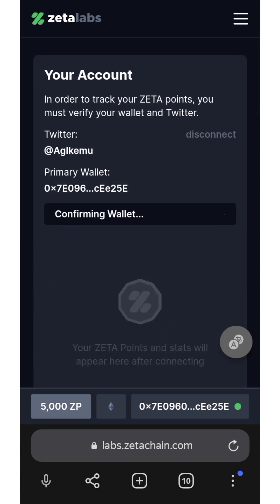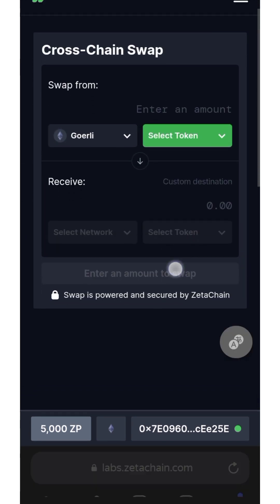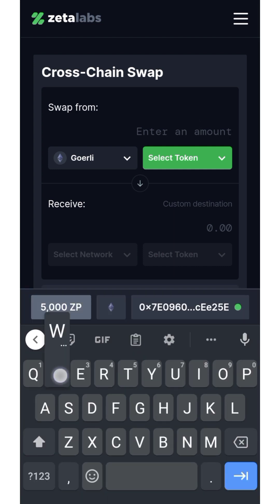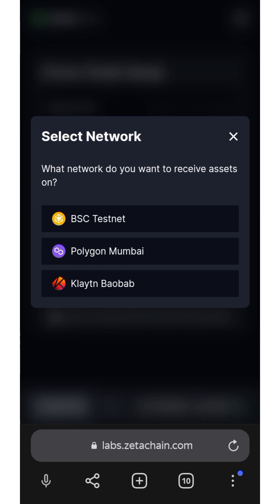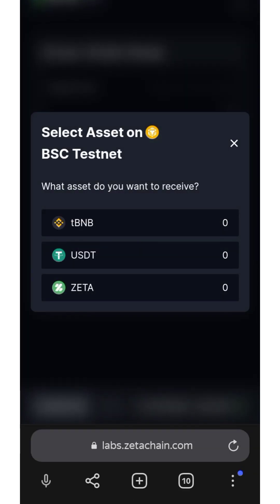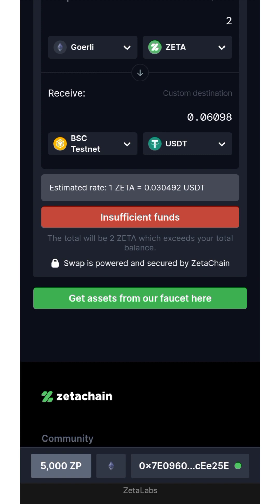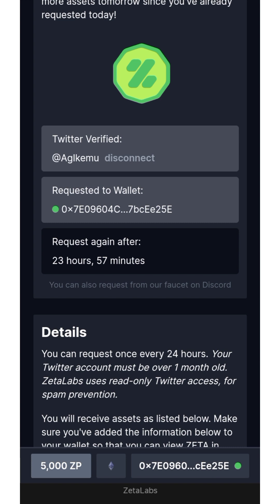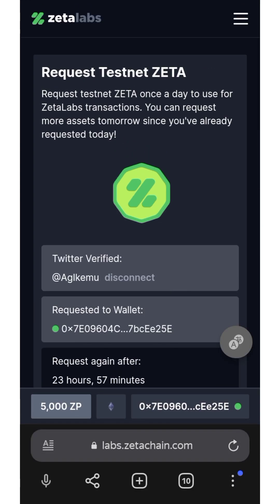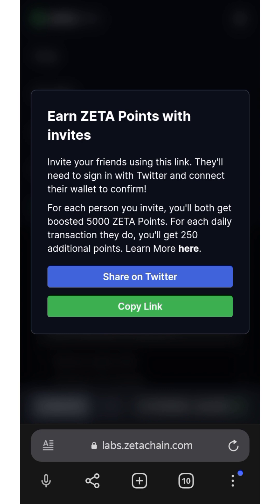To earn a percentage every day through swapping, come to this side, select two tokens. Select the first token as Zeta, then select the network as BSC Testnet, and select the second token as USDT. Wait for it, then click on Get Assets. After that you will see a request — click it. Come back after 24 hours and use that method again. Do it daily to earn points, or refer people to join and earn more points that way.